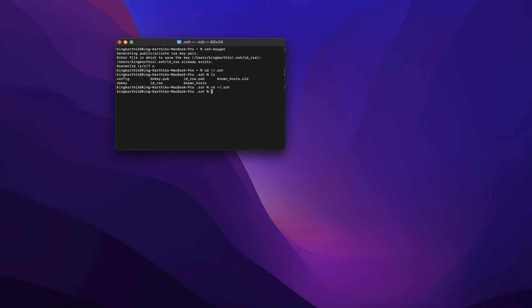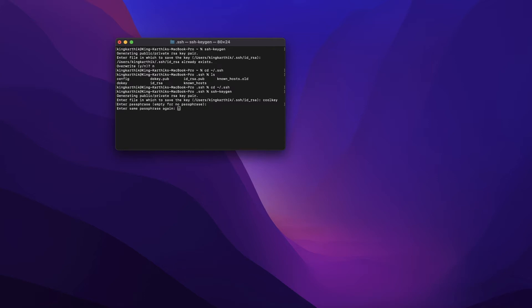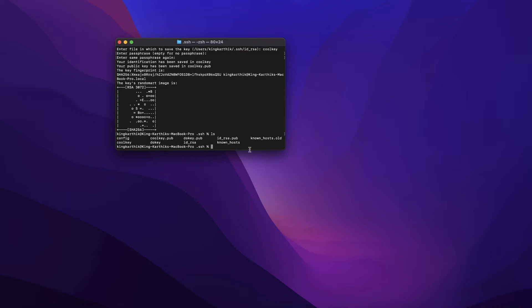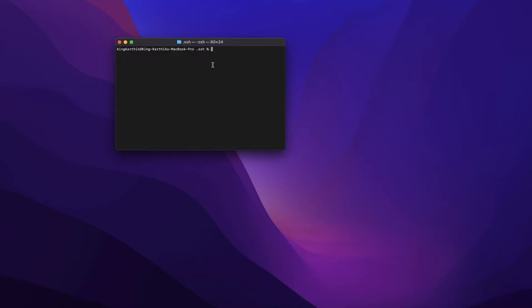Once you're in the .ssh folder, use the same command 'ssh-keygen', give it a name — I'll call it 'cool_key' — hit Enter, leave the passphrase empty, and it will generate a new key pair. You'll then see 'cool_key.pub' and 'cool_key' added in the .ssh folder. If this is your first time, just hit blank every time and your keys will be saved as id_rsa and id_rsa.pub.